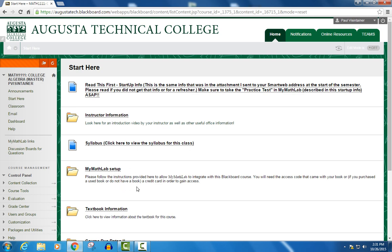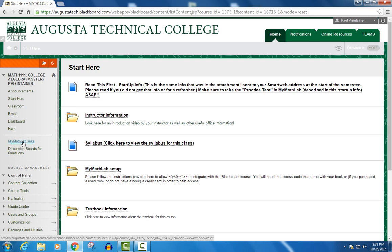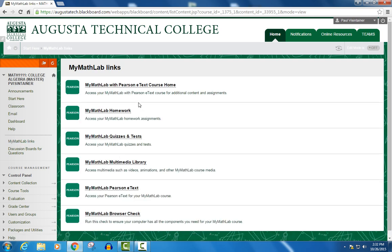Once you have registered with MyMathLab and linked it with this Blackboard course, then all MyMathLab links in Blackboard will actually be live — clicking on them will send you right to the MyMathLab website. As a convenience, over on the left I do have a menu item labeled MyMathLab links, and clicking on that, the page gives you a list of the different MyMathLab links you'll find in this course.